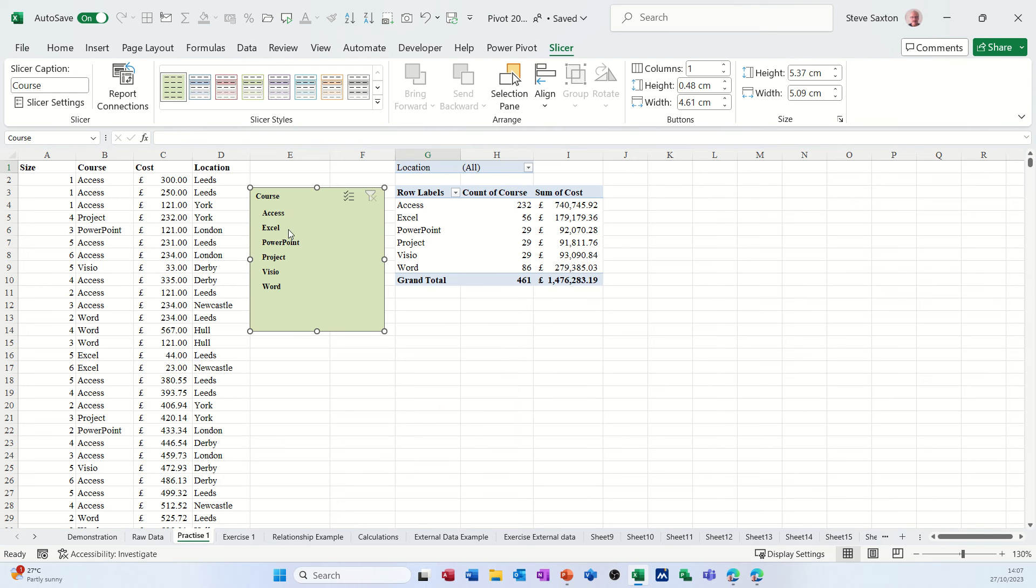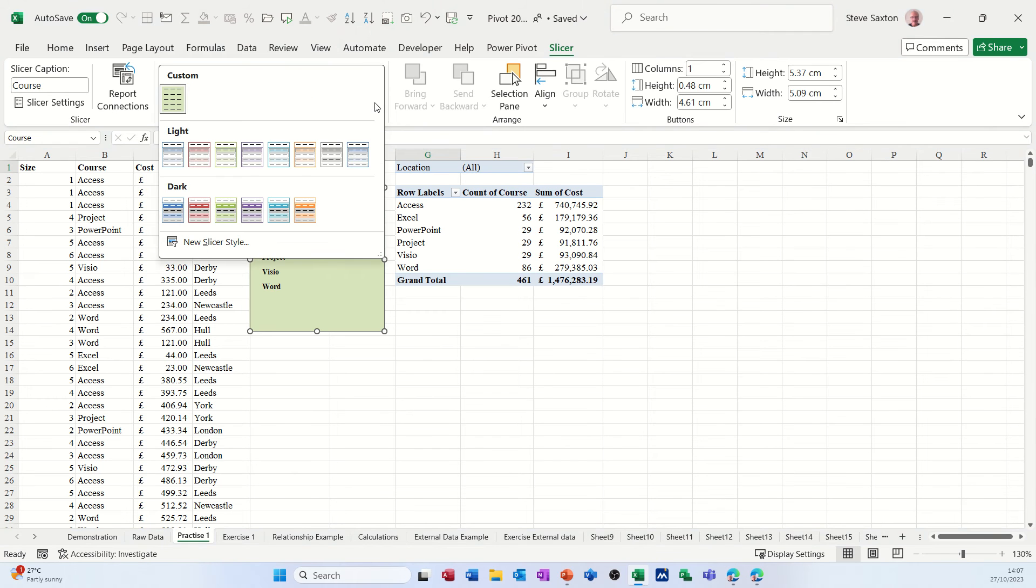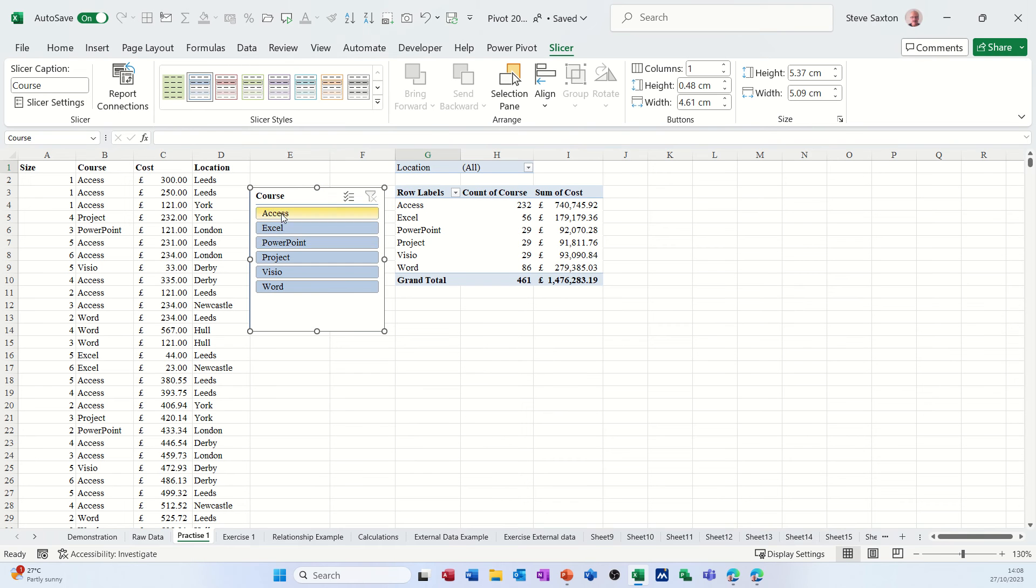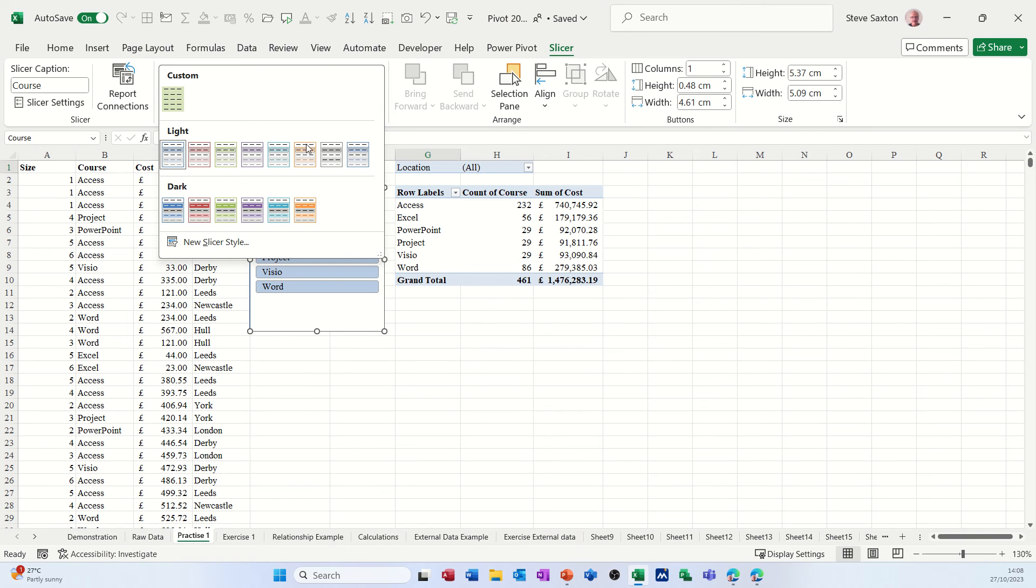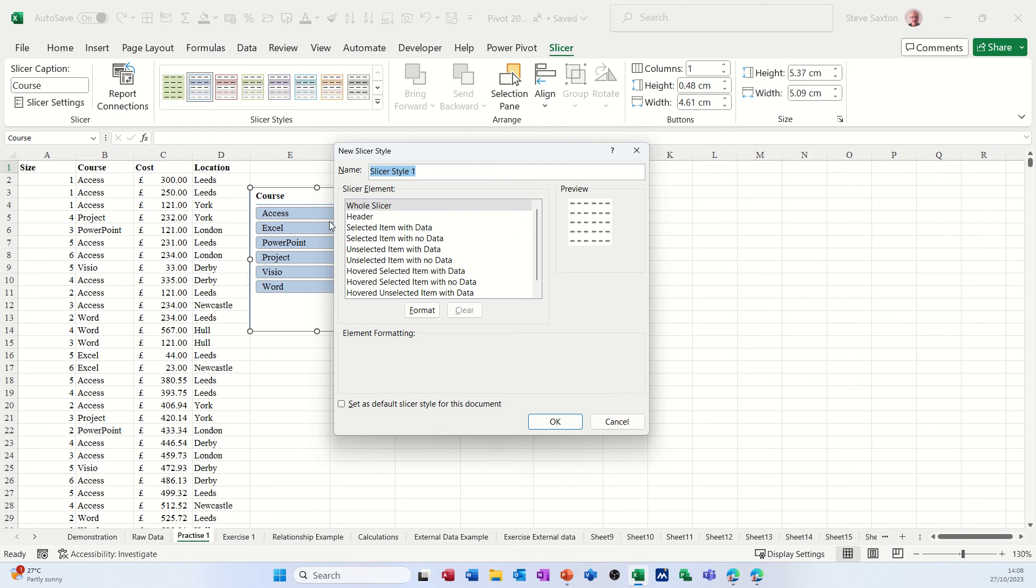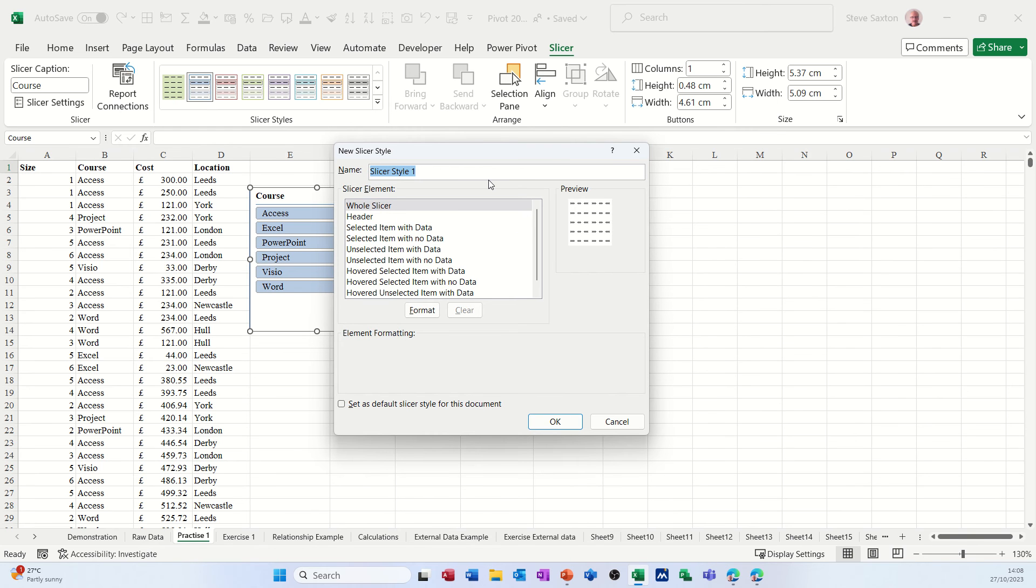So what I want to do first off is show you how I've done that so you can create a new slicer style which allows you, for example, to change the font style. If I go back to one of these default ones you can see the font styles are set and there's no way of changing the font style. However, if you go through the slicer options, new slicer style.